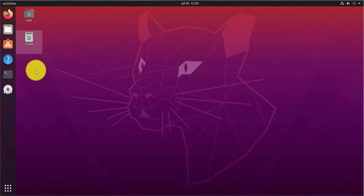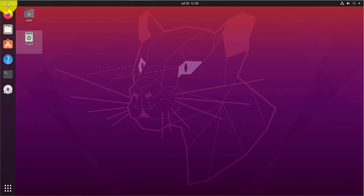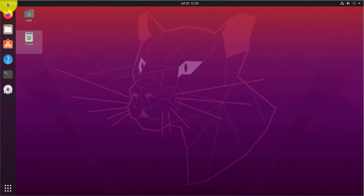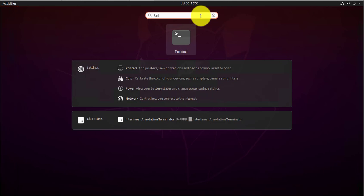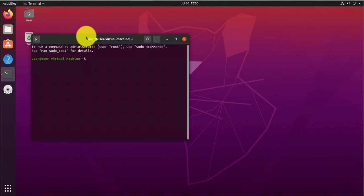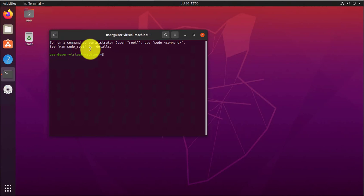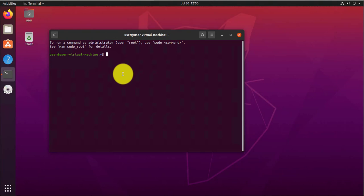We'll do that using the terminal. So you go to activities and then you can search for the terminal. Go ahead and open it. Once you're in the terminal, you can check for updates before you try and install SSH.